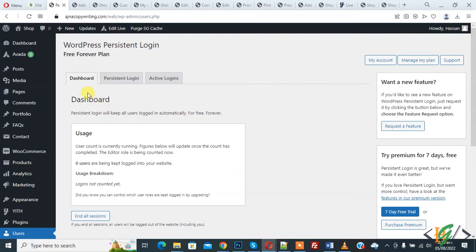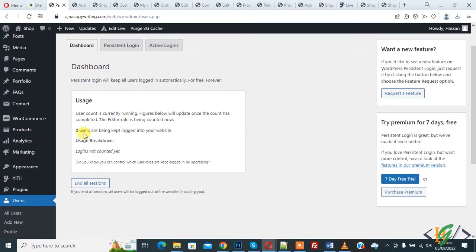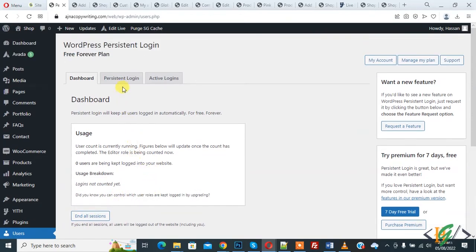Now you see the dashboard. In dashboard you see zero users are being kept logged into your website. You can end all sessions also. Click on Persistent Login.